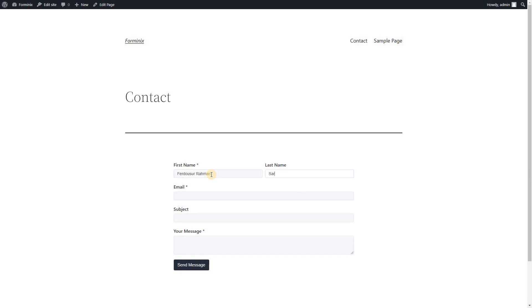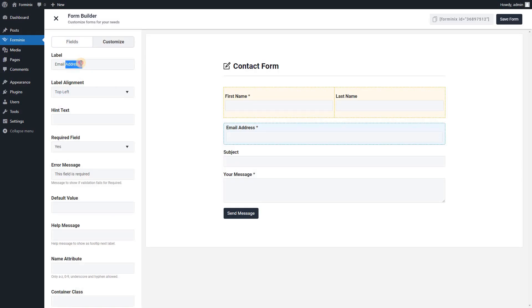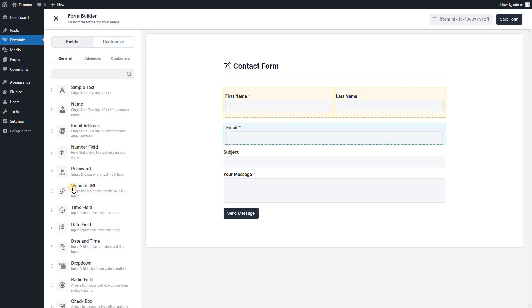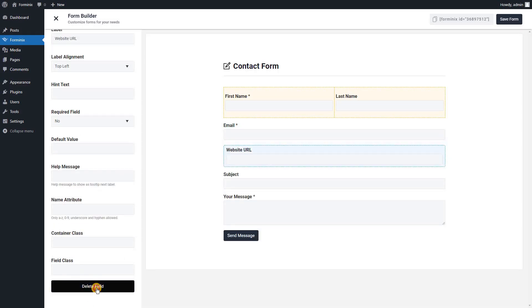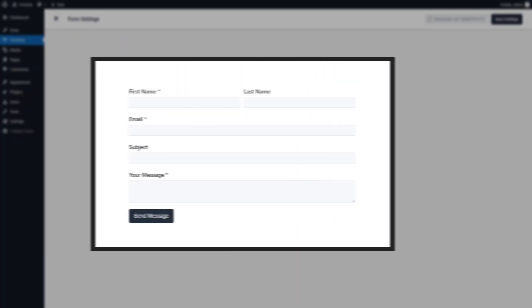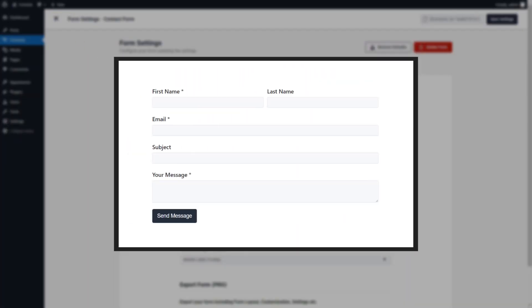If you are thinking about how your customers or visitors are going to reach you from your WordPress website, then setting up a contact form is a quick and smart solution. Today we will be creating this contact form using a WordPress form builder plugin called Formanix.